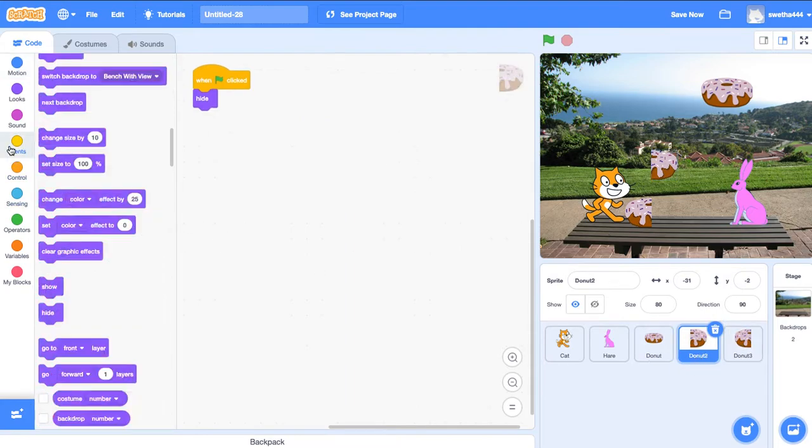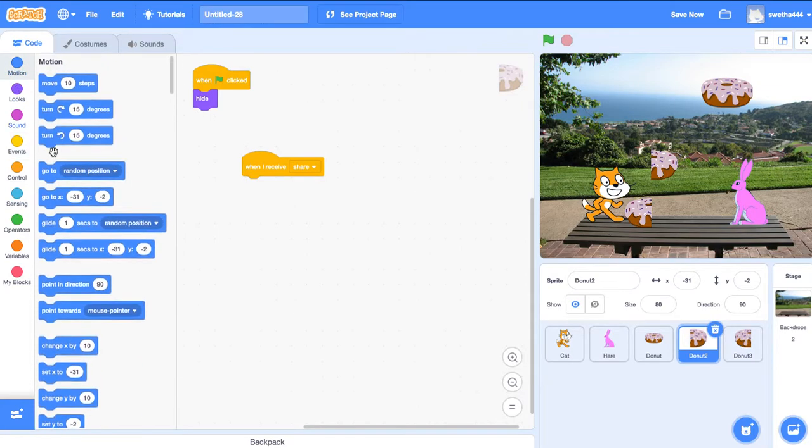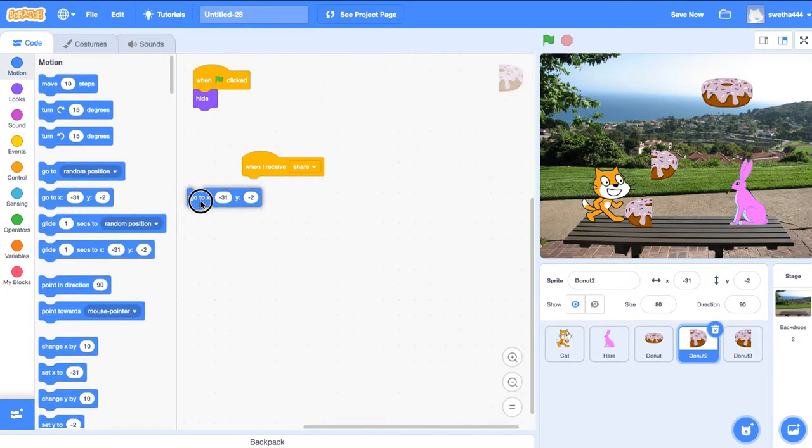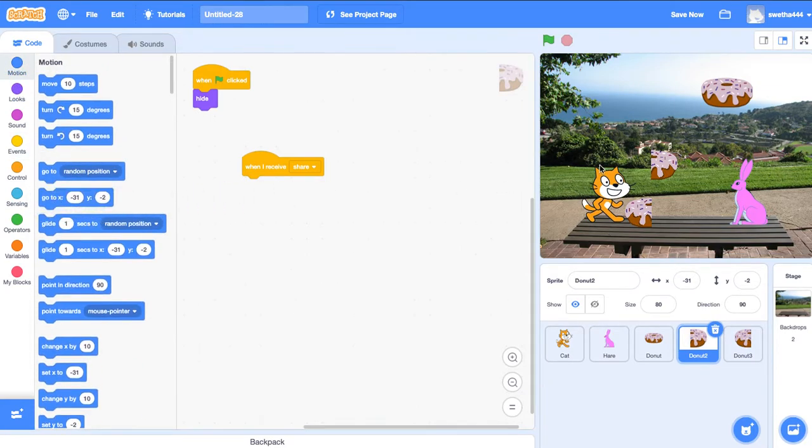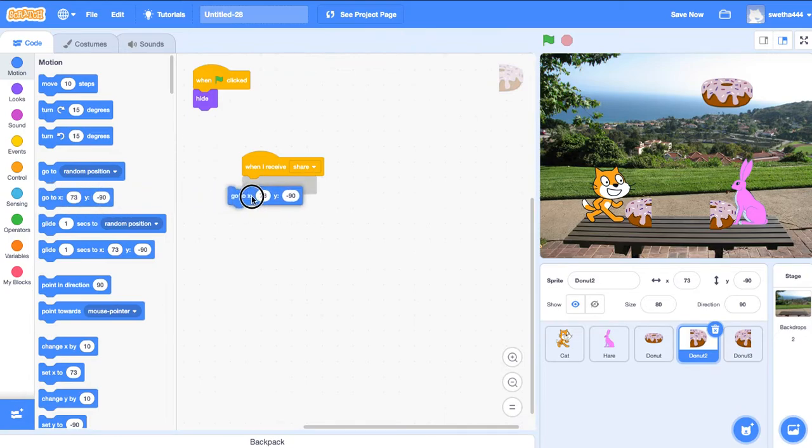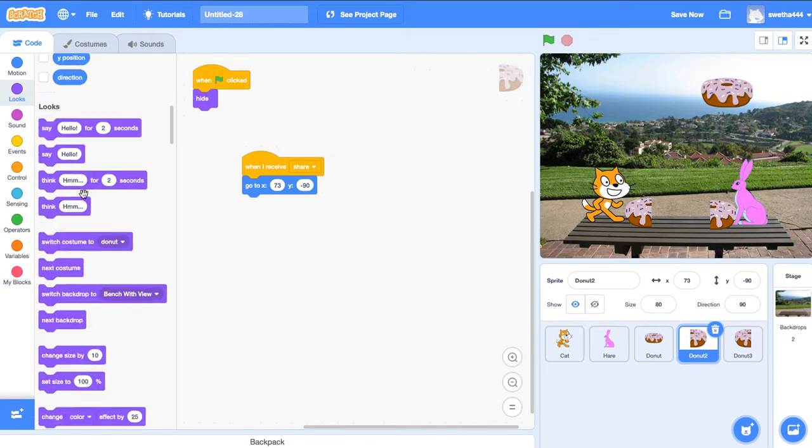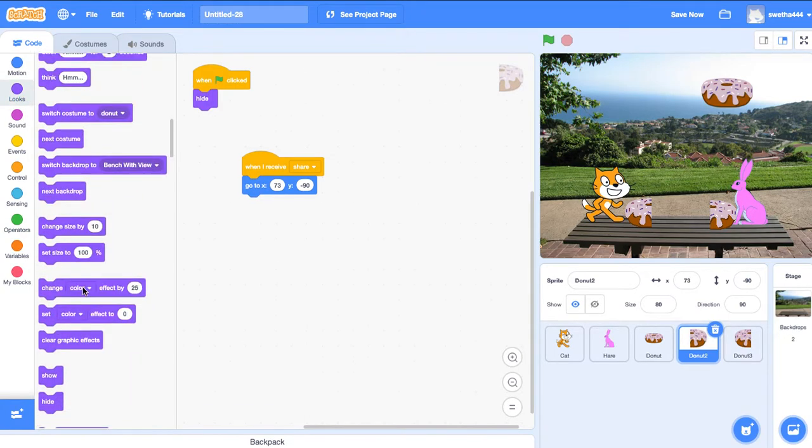Next, go to the second donut. Go to events, when I receive 'Share.' Go to motion. We'll keep this donut in its position, X 73 and Y minus 90. Go to looks and drag show.